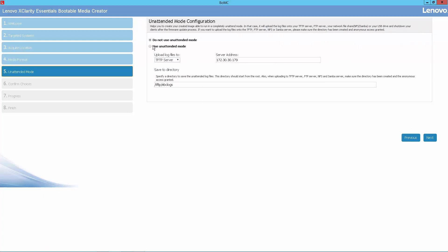Finally, we want to run this unattended, so we'll select this radio button and indicate an appropriate TFTP server to write the logs to.